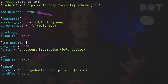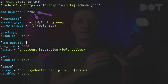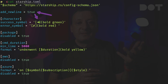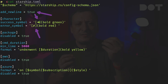Further on I'm redefining a few characters. I prefer an arrow instead of the default greater-than sign for the prompt. I also prefer a red cross for errors.